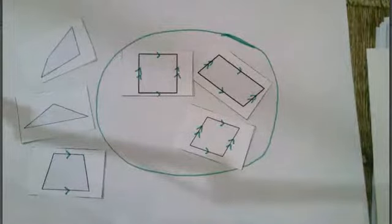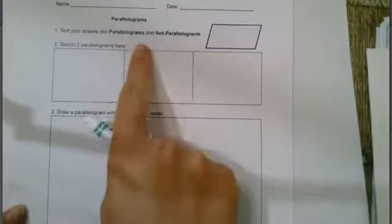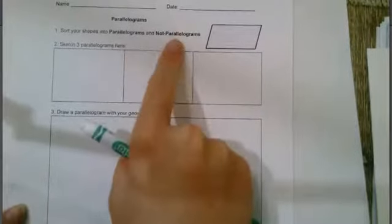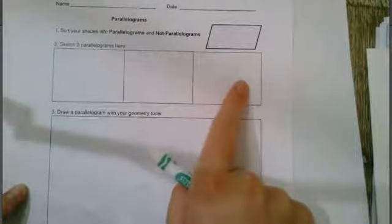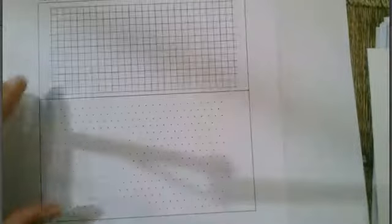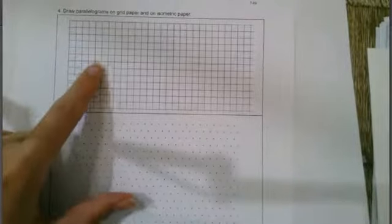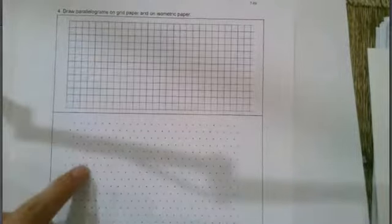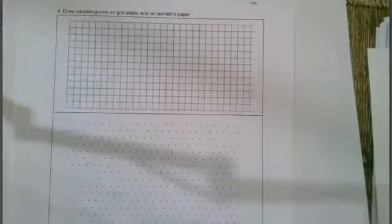So your first step is to sort your shapes into parallelograms and not parallelograms and then you'll sketch three. You're going to use that right angle template to draw a parallelogram. Then you're going to use these other tools to draw your parallelograms and remember you get to answer some questions at the end of this sort.